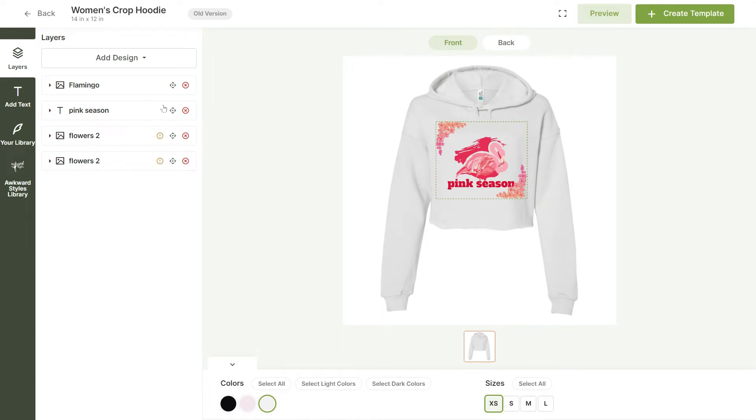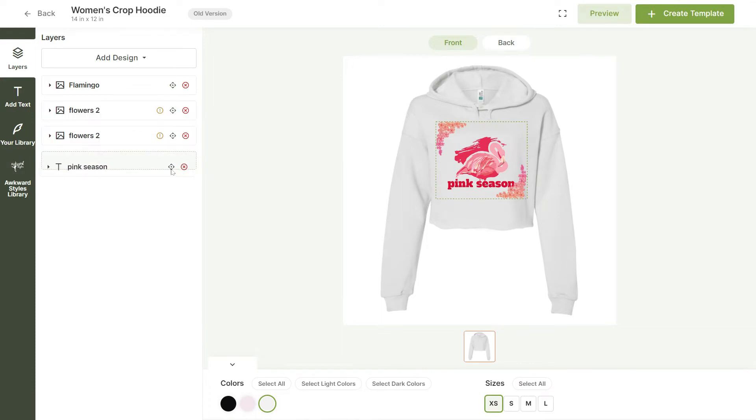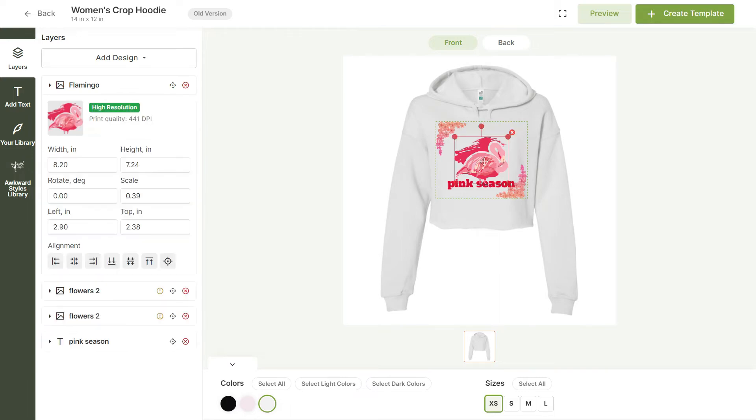You can click and drag the layers to bring them in front or behind each other. The layers on the bottom will be at the forefront of your design.